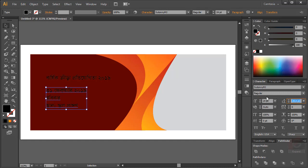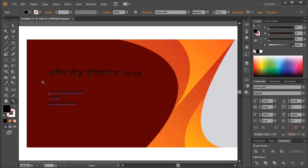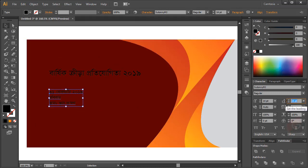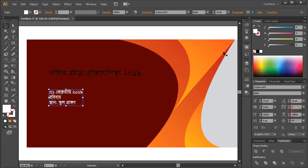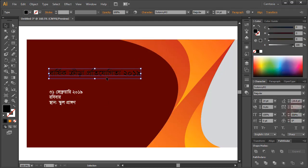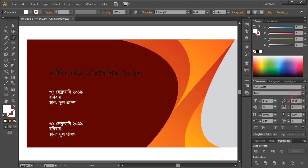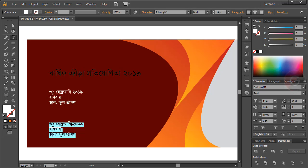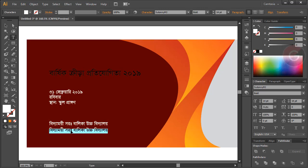Now adding the text content - copying the school name. This is Bidyamoyi Sharkari Balika Uccho Biddhaloy, Moimon Singha. Using bold type for the school name to make it prominent.